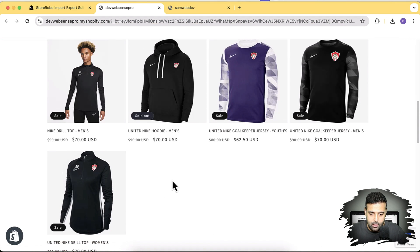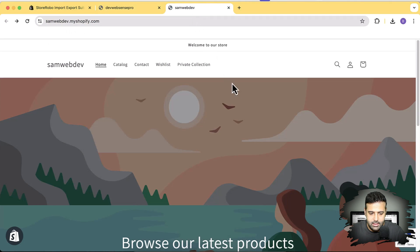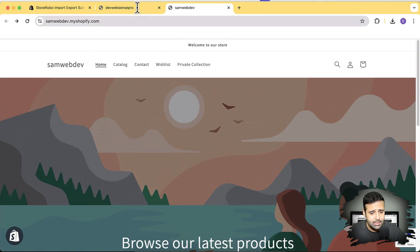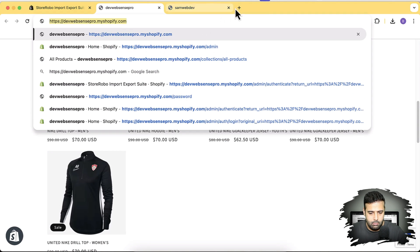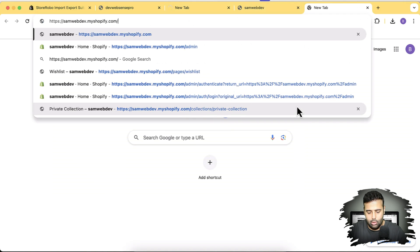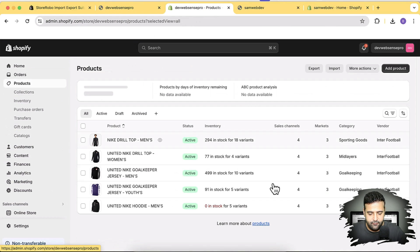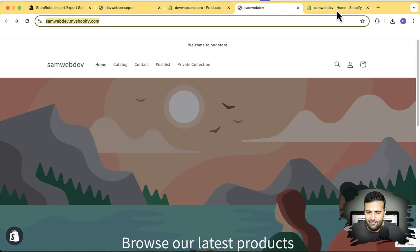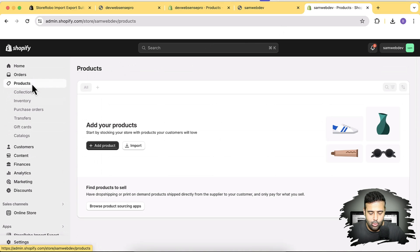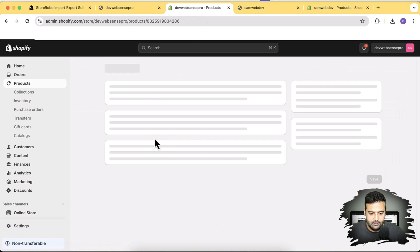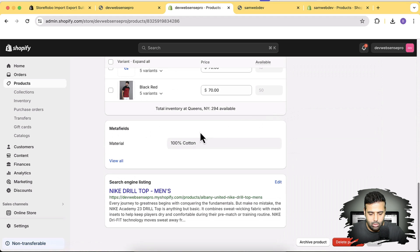This is my store where I'll create an export file. I have products on this development store which I'll export to another development store that currently has no products. Within these products I also have meta fields. Importantly, the built-in Shopify export function does not have the functionality to export meta fields — that's a major drawback of the native feature.